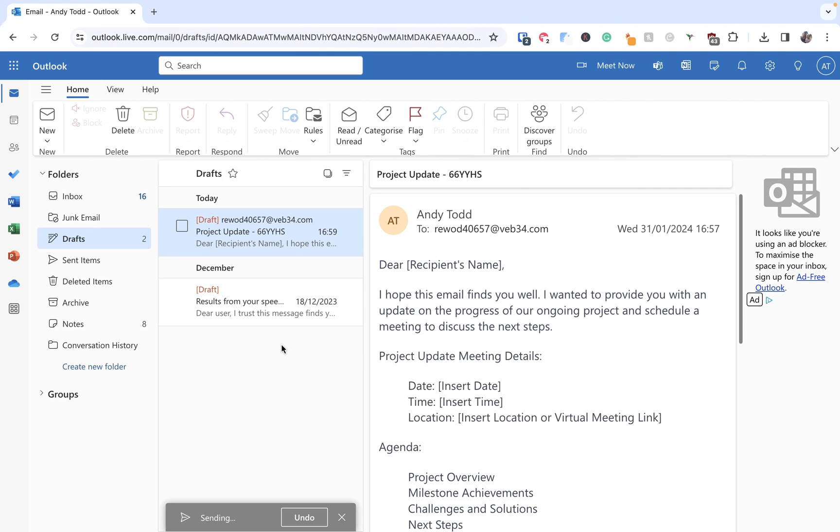So once again when it gets to nine o'clock on that Friday morning that email will be sent to that recipient.